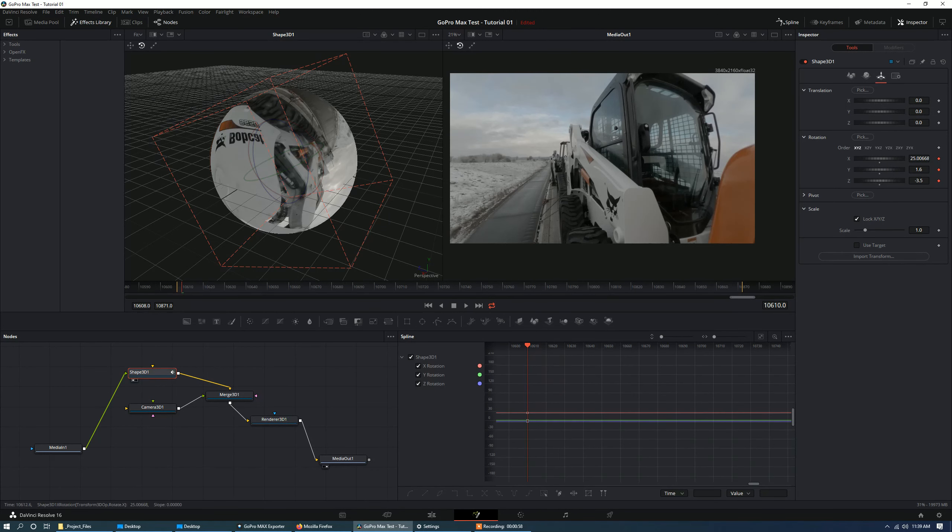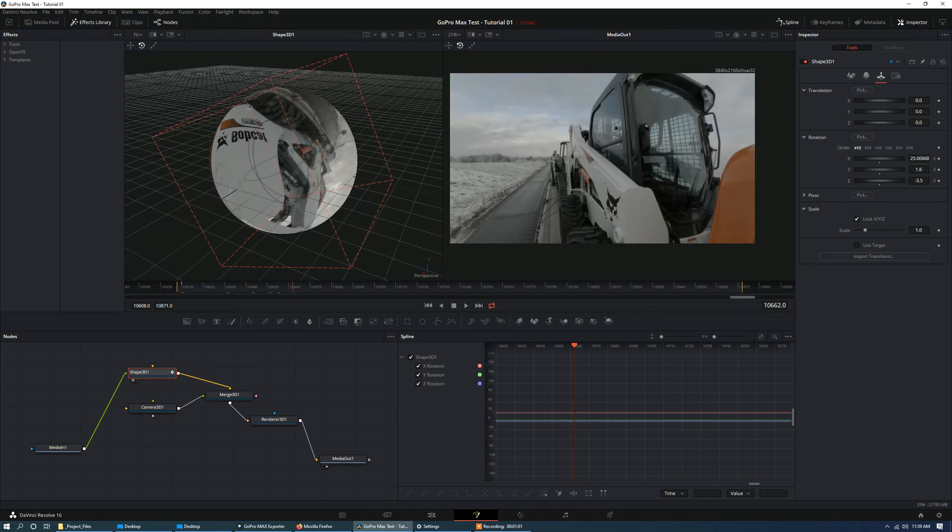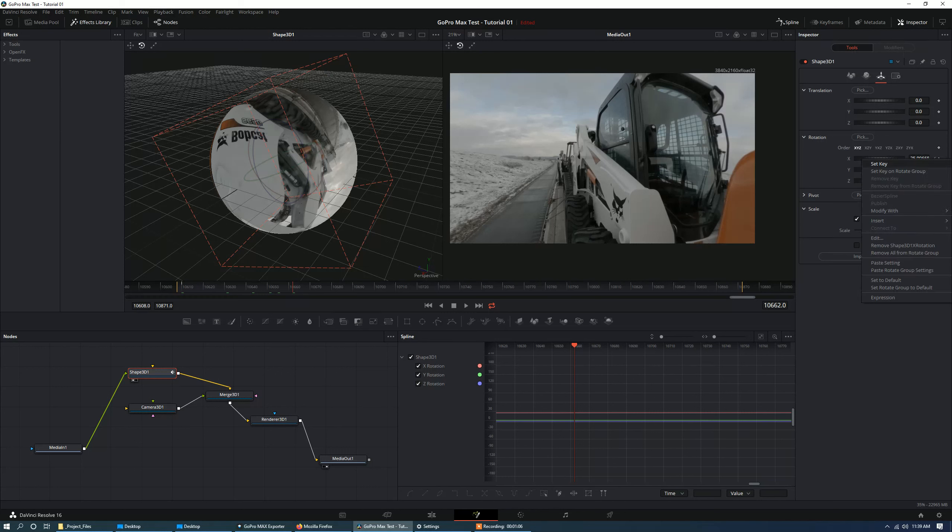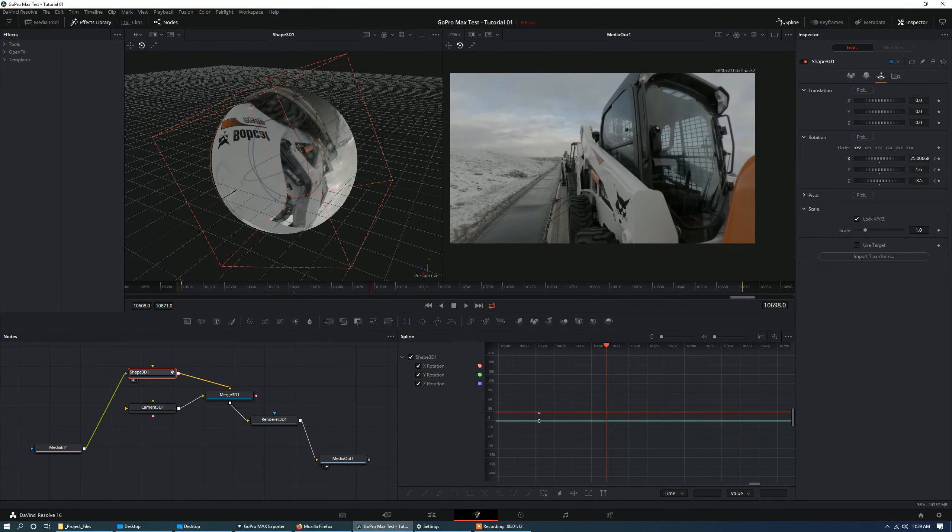Okay, so I'm just going to go ahead and right click and animate the rotate group. And now we're going to move forward a little bit, let that play. So let's say it's played for a couple seconds. Now we're going to lock that down. We're going to animate the set key on rotate group.